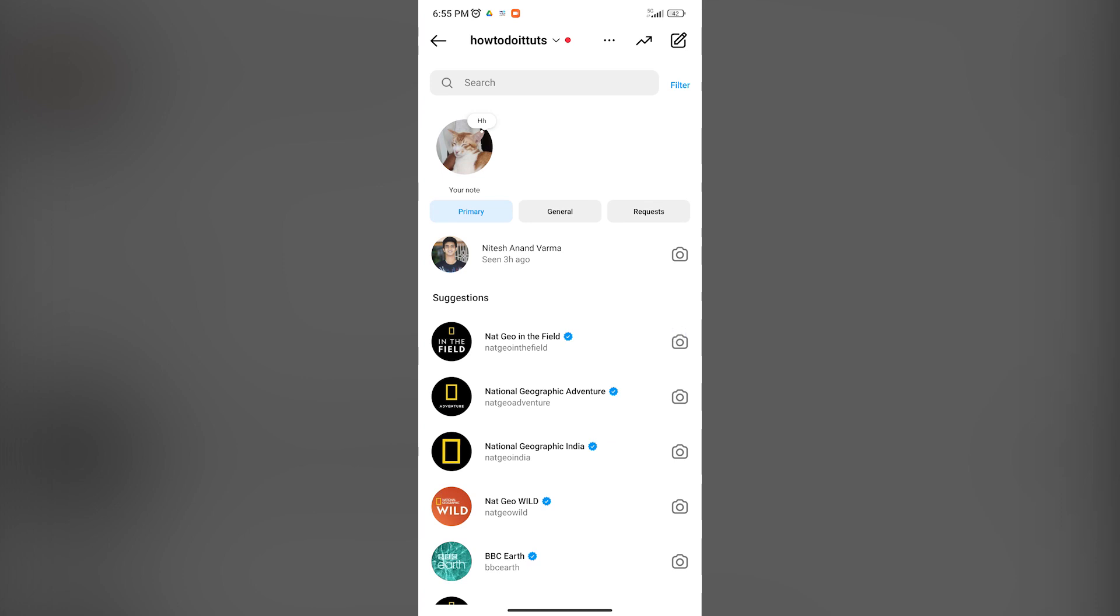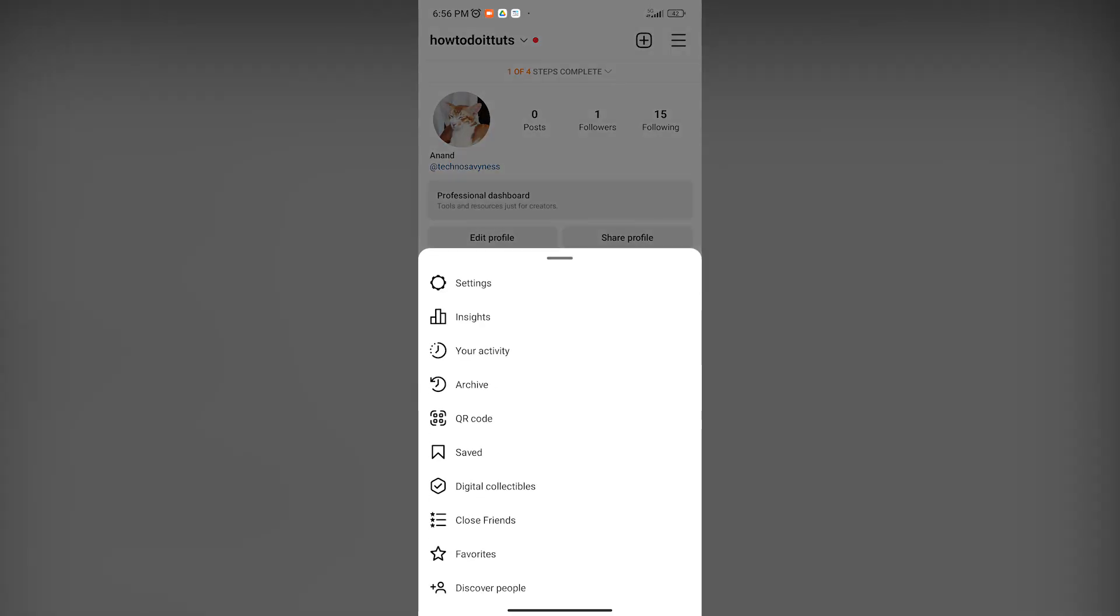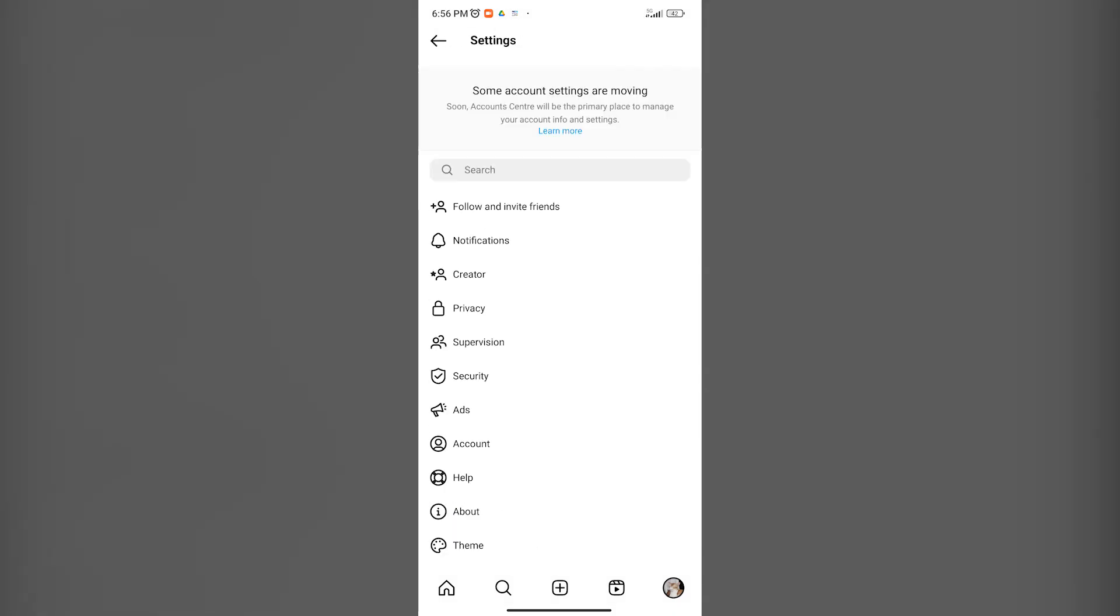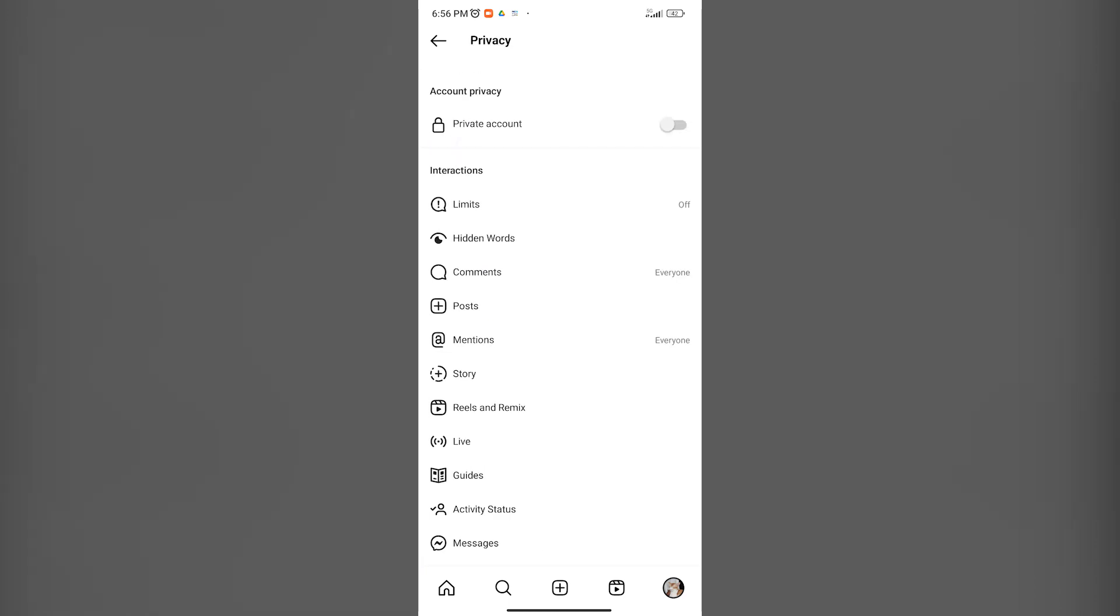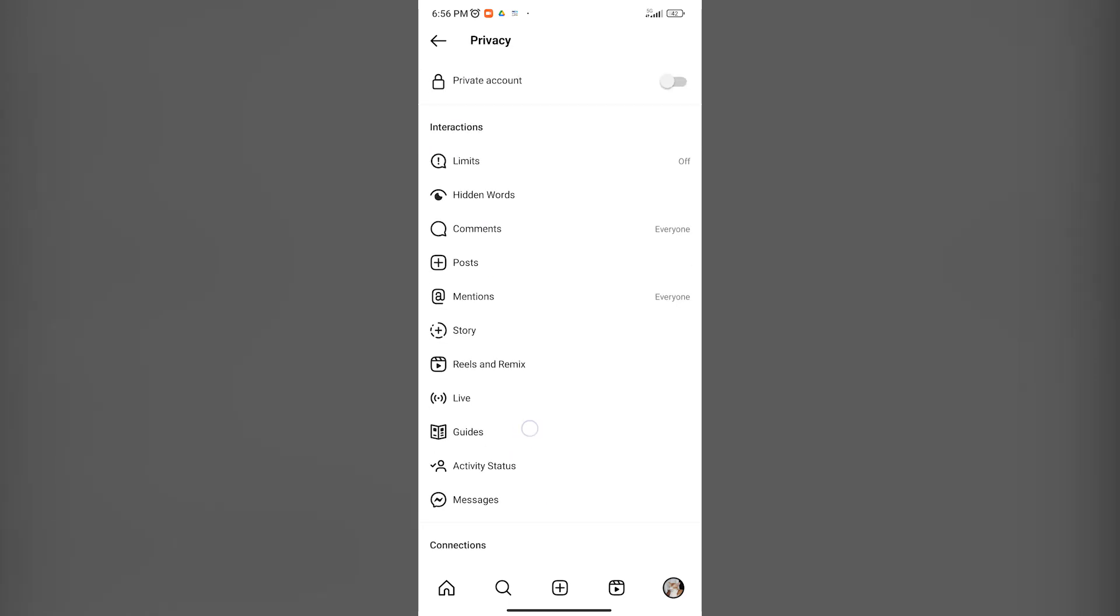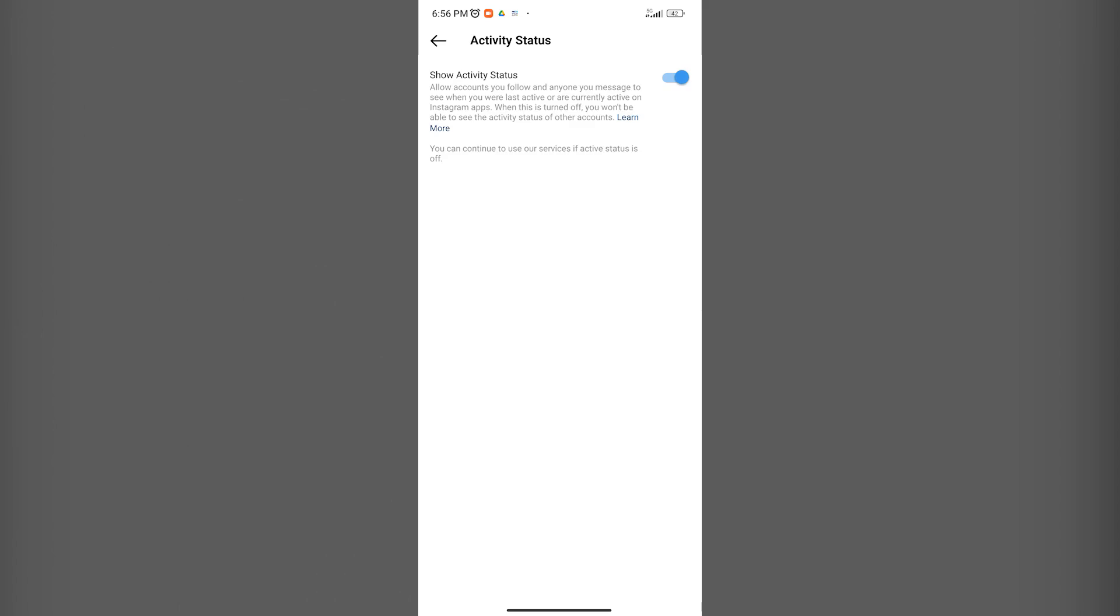The first thing you want to do is go to your profile by clicking on the bottom right corner. Once you're there, click on the top right corner on the menu. Once you're in the menu section, click on Settings. In Settings, you can go ahead and click on Privacy. In Privacy, you can click on Activity Status.